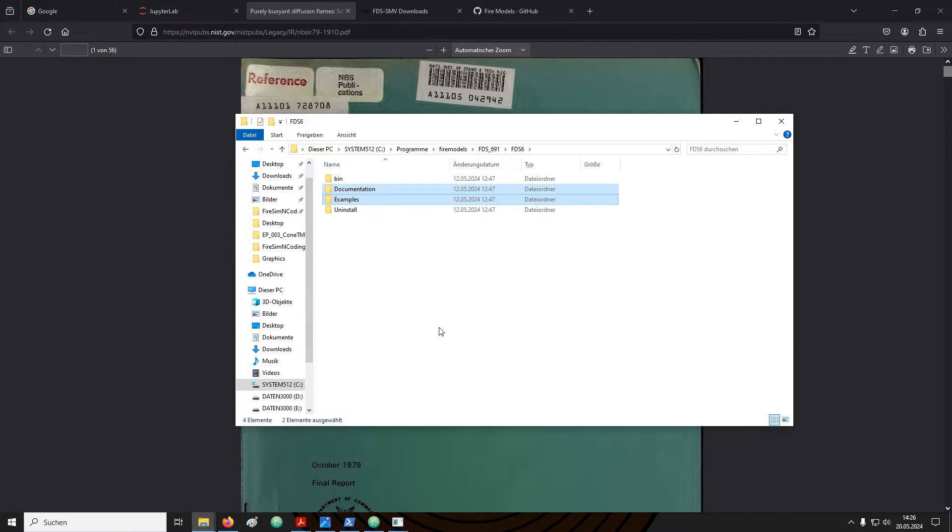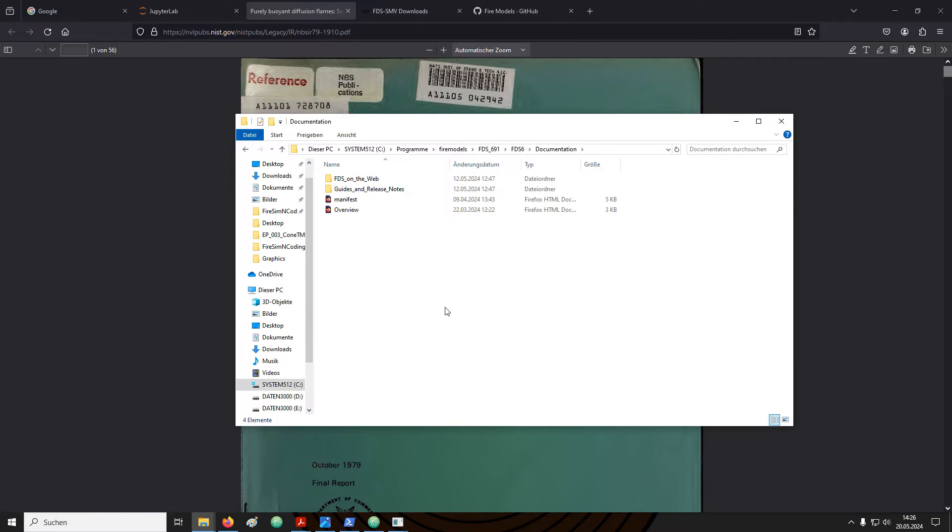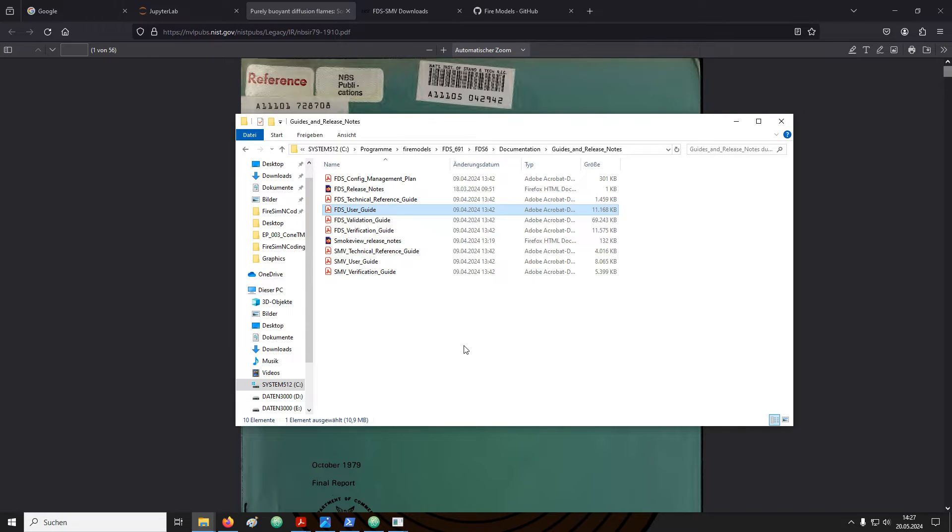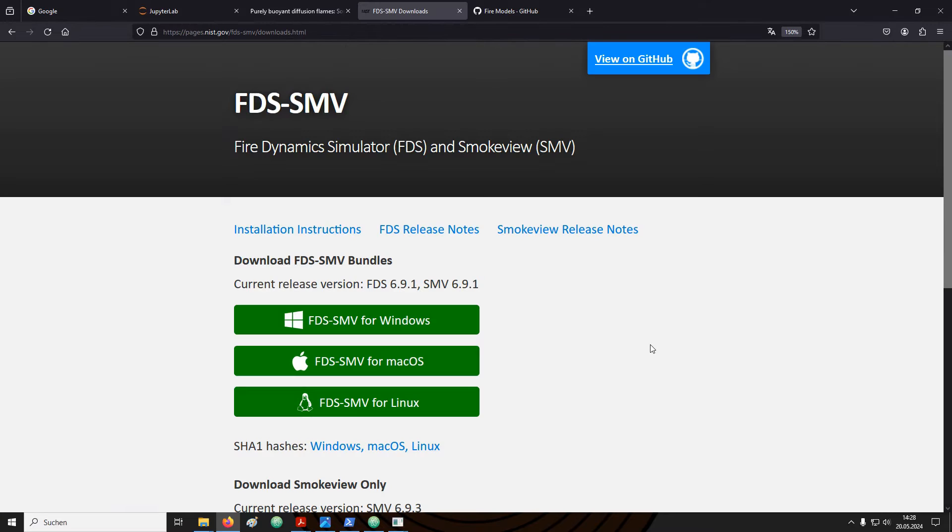Two important directories in here are the documentation as well as examples. Navigate into the documentation directory and then further guides and release notes. Here you find a bunch of PDF files including the FDS user guide.